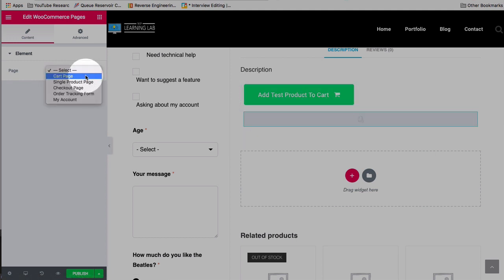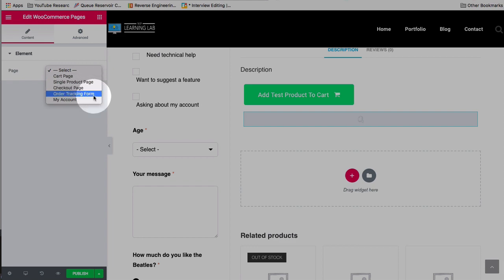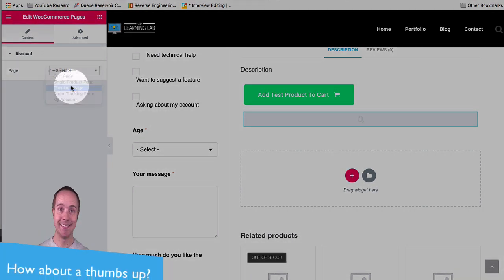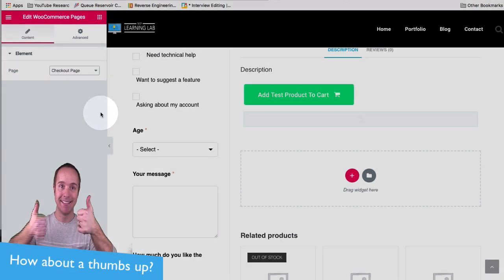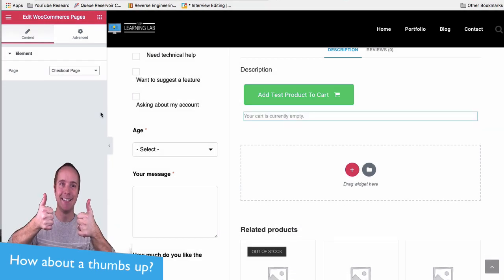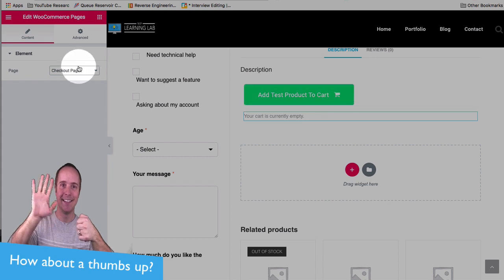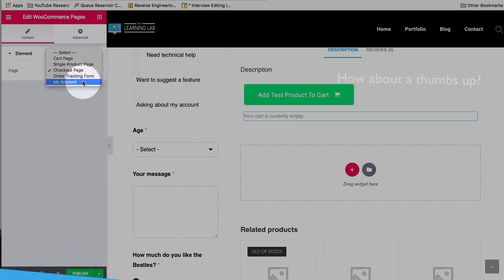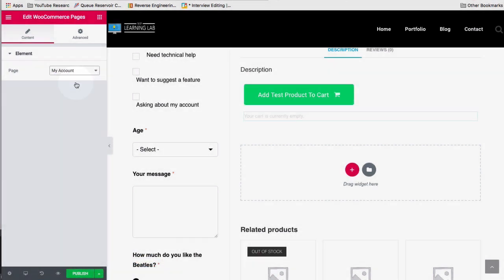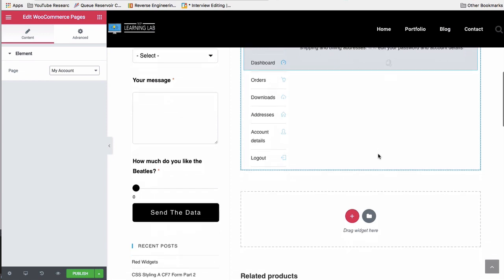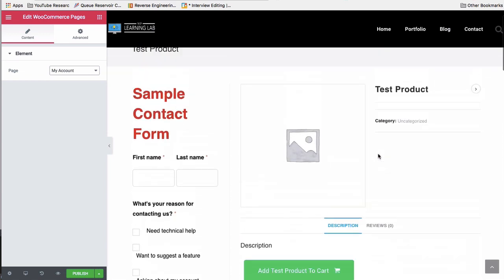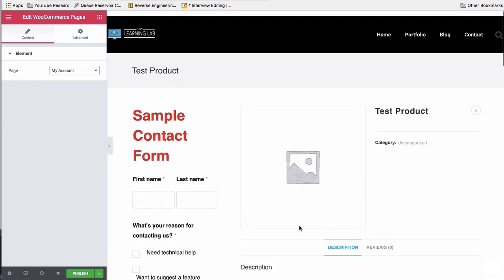like the cart page, single product page, checkout page, order tracking form, and my account. And you click on any of these and it pre-fills all the content that's required on those pages. The cart's currently empty, so that one's not that great. Let's do the My Account page. That one is much better. And obviously we have a lot of stuff on the page that doesn't need to be here,